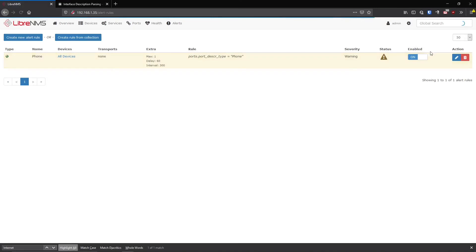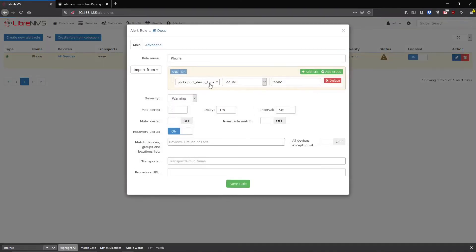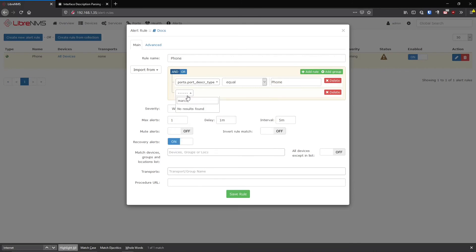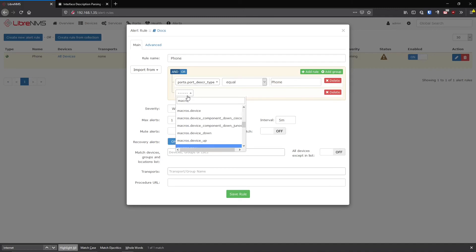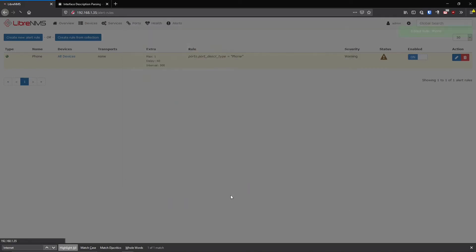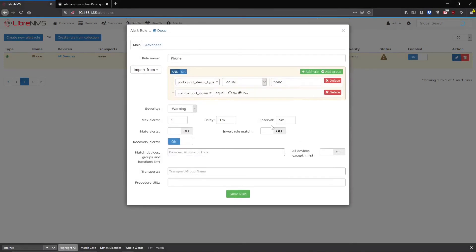Now that was kind of pointless because the ports are up. So obviously we don't want to do that. We want to say if all phones and then that was probably right there. Port down. Yes. Save.